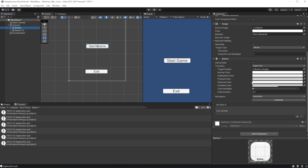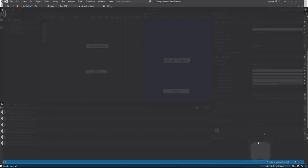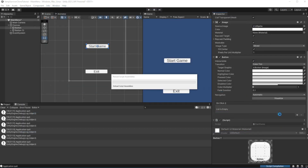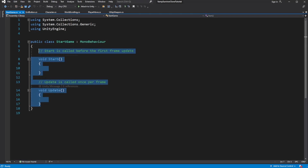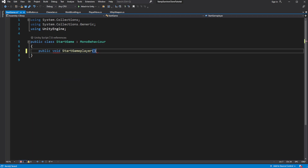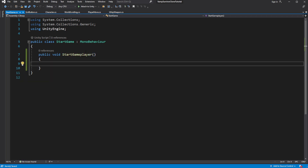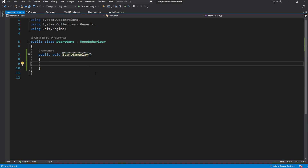Now we want to launch the game when you press Start Game. Select the Start Game button and create and add a new component called startGame. Create a public method called startGameplay. Inside we want to switch to the gameplay scene.